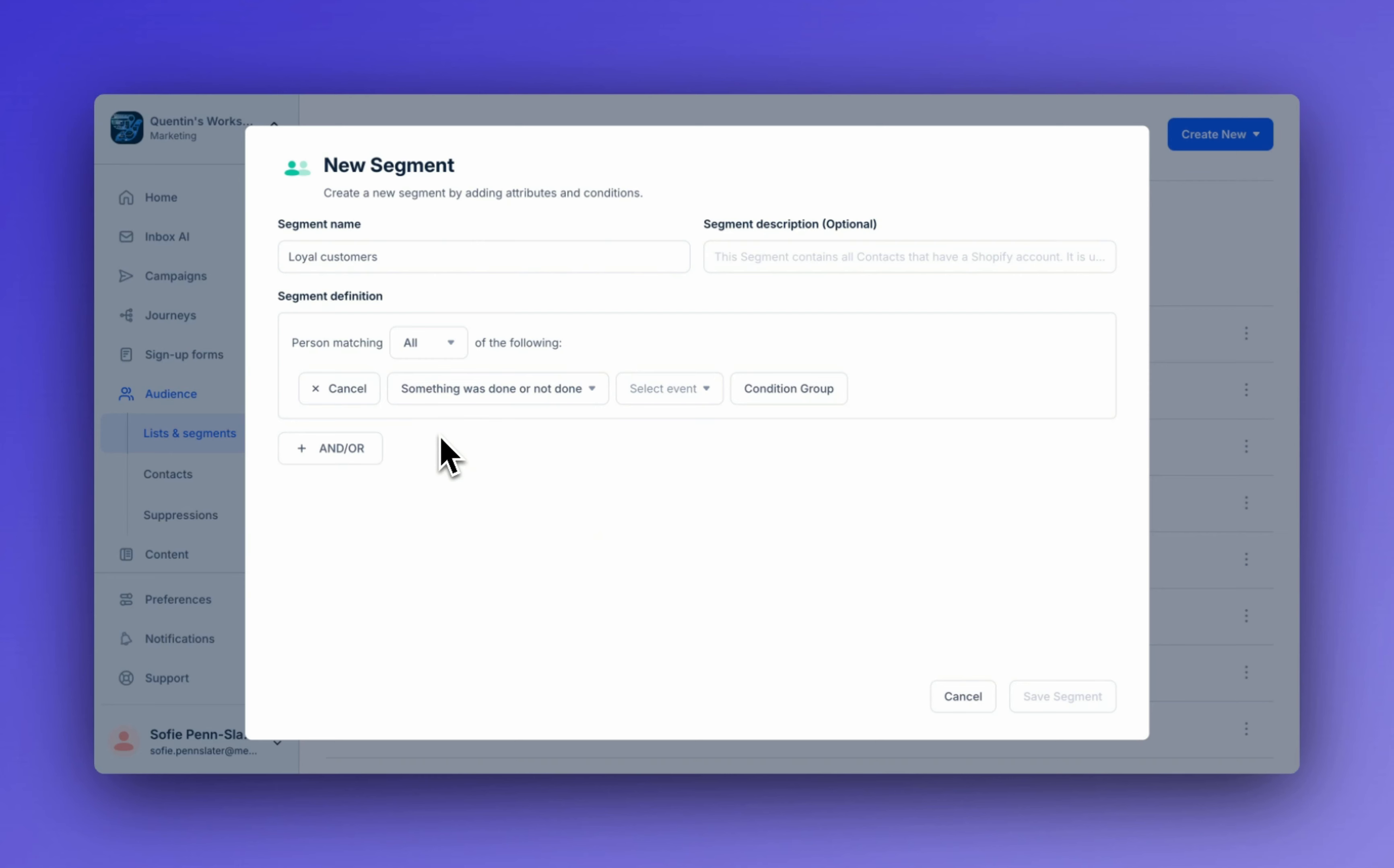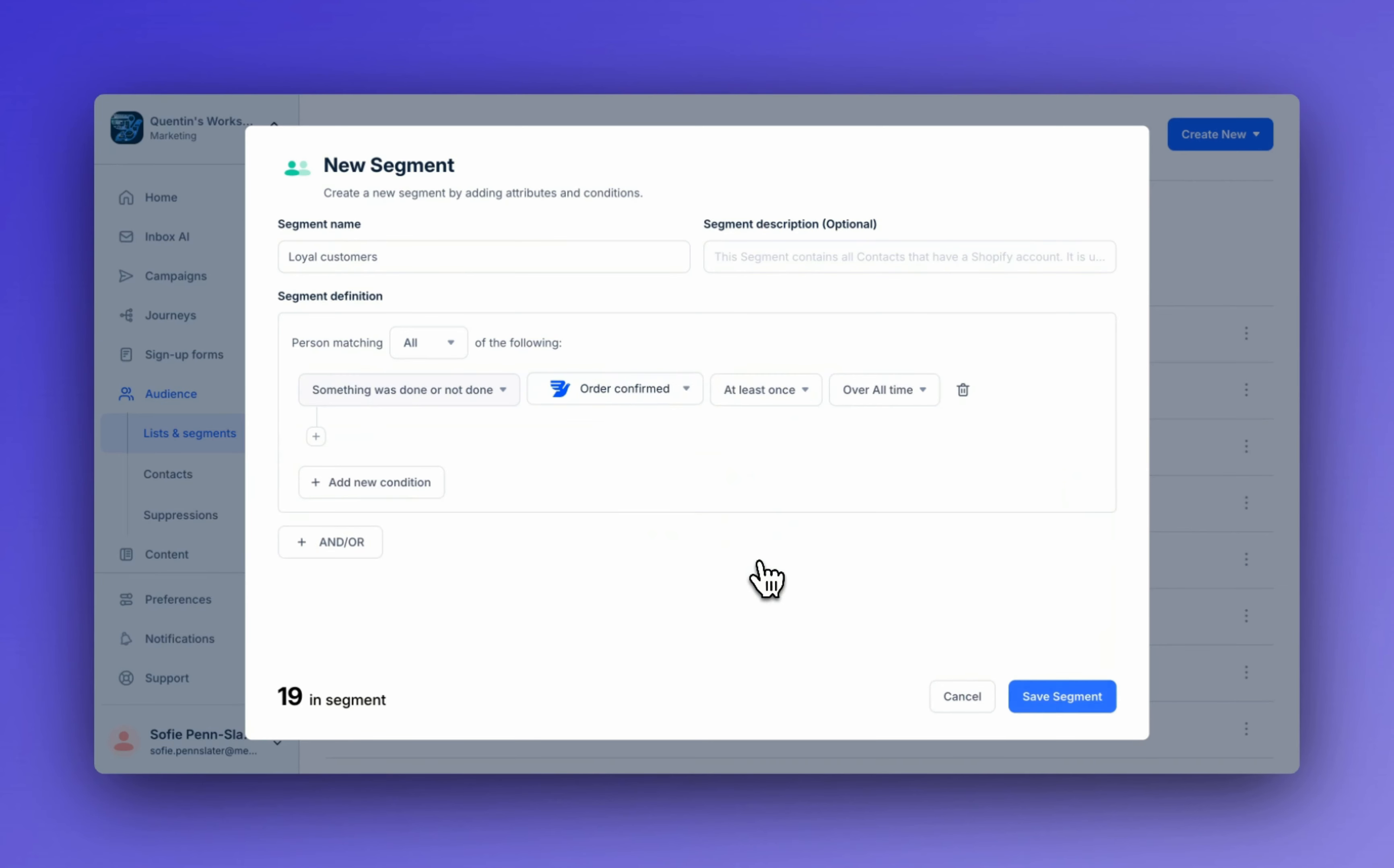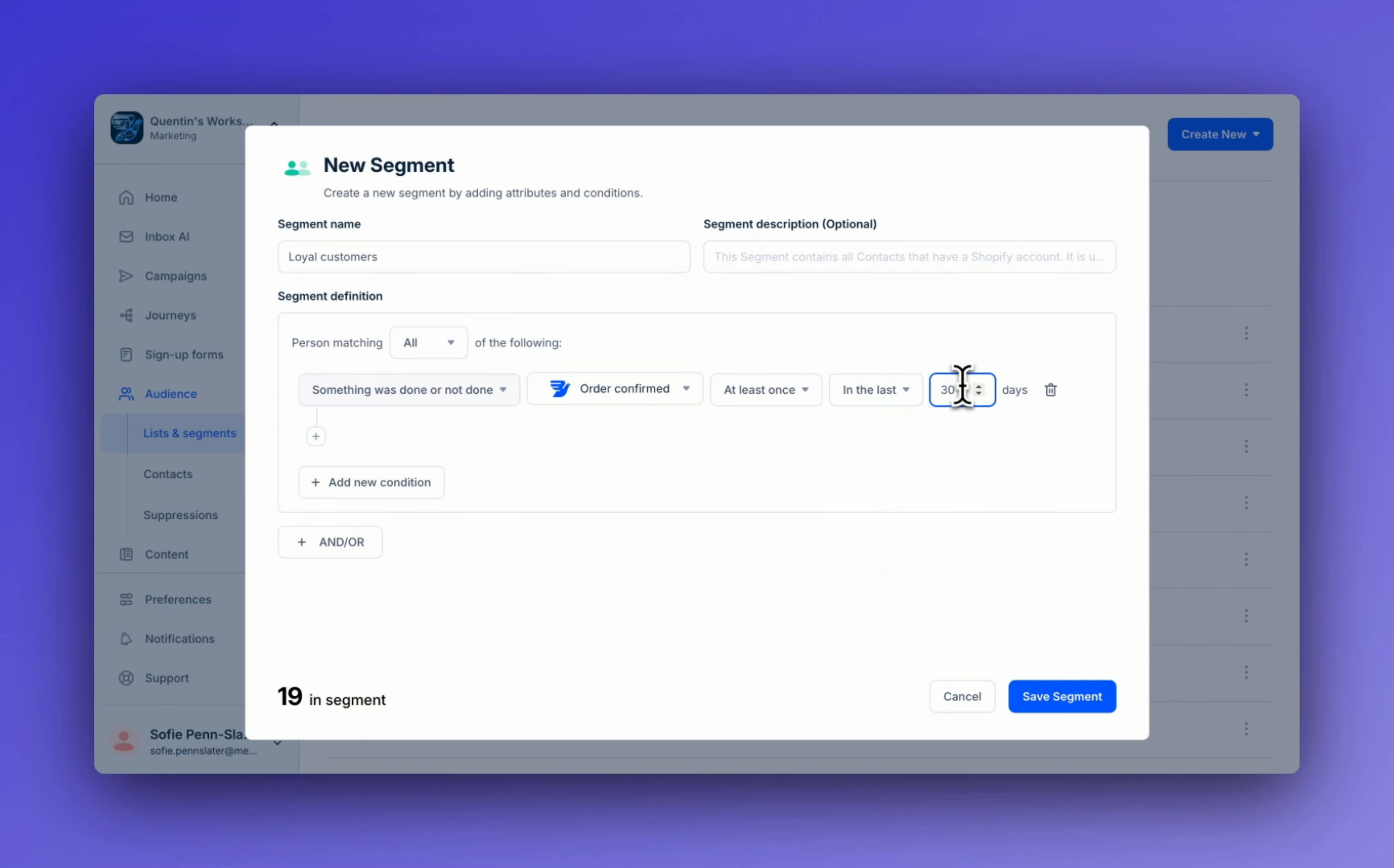Let's define this segment as well. So we're going to stick with something was done or not done. We're going to use the same e-commerce order confirmed event. We'll leave it as at least once, but change overall time to 30 days again. Now we can see that we have 19 contact profiles in this new loyal customer segment.